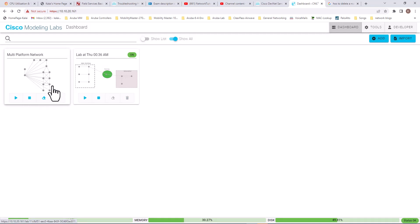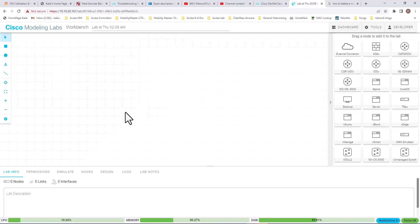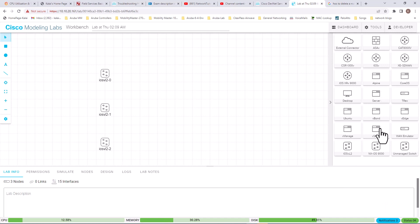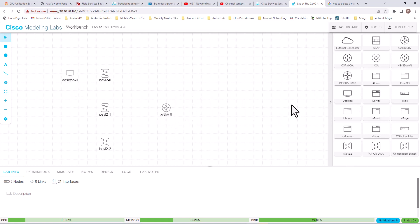This is a sample topology provided by Cisco and it's currently off — I'm going to leave that alone. To build a new topology, go to Add. Now you are in the workbench space. These are the Cisco images. I'm going to bring in a bunch of switches by drag and drop, then a router, and let's bring in three PCs.